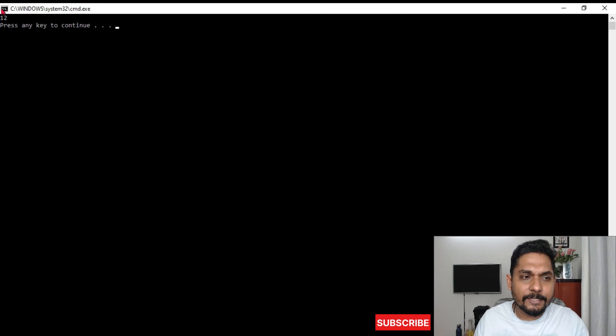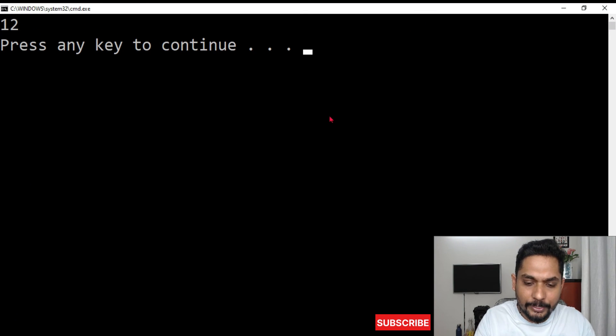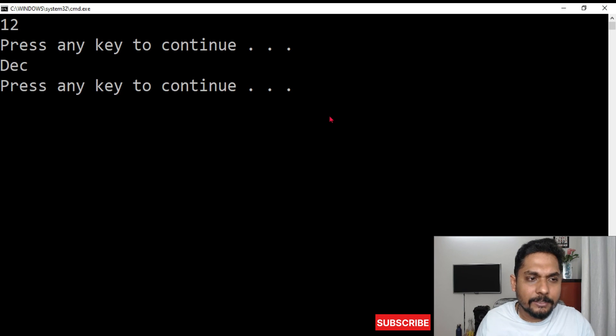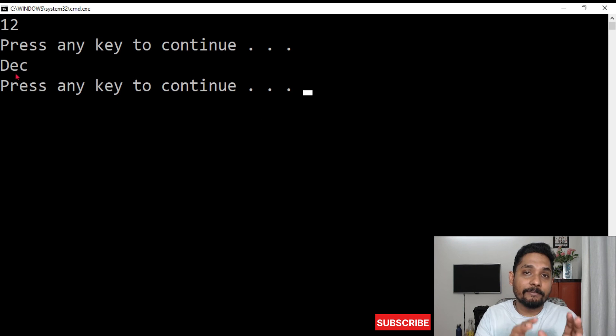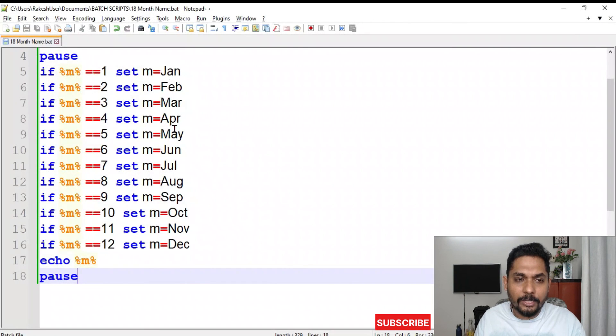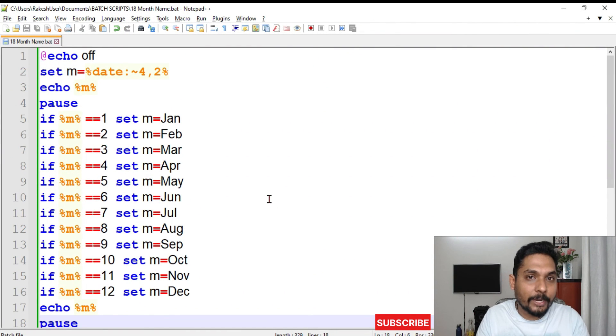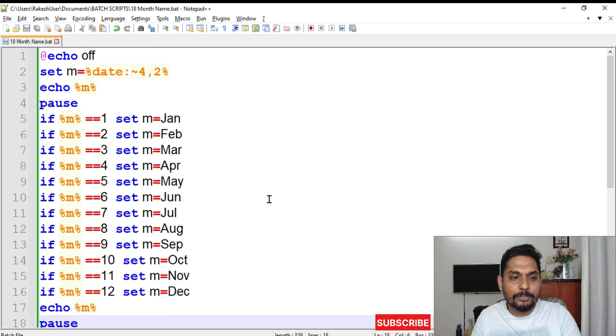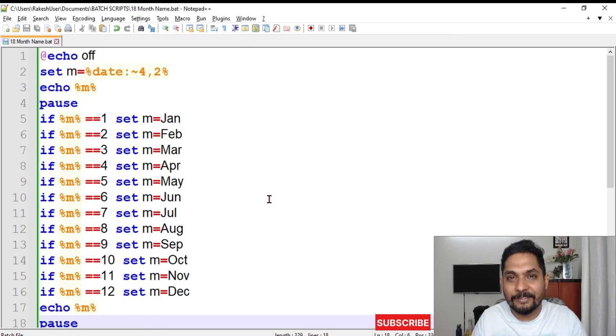Now you can see the first value which has come is 12 because this is December month. If I hit enter, it has automatically converted that number to December. You got the piece of code, how to write it. Based on your requirement you can utilize it. Thank you guys for watching, let's move on to our next video and continue to learn.